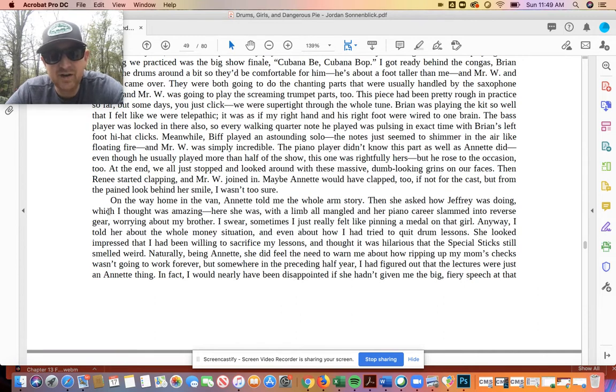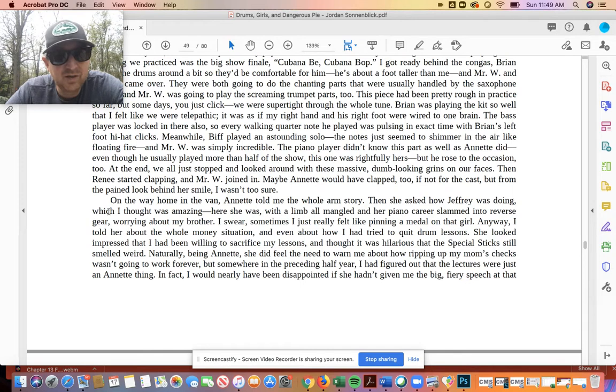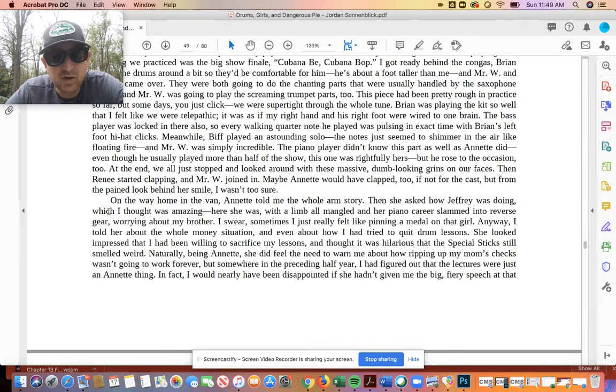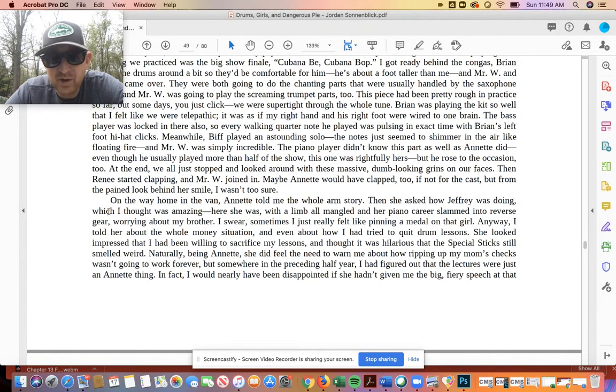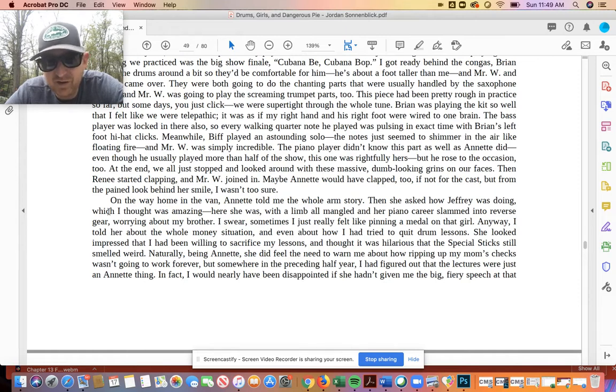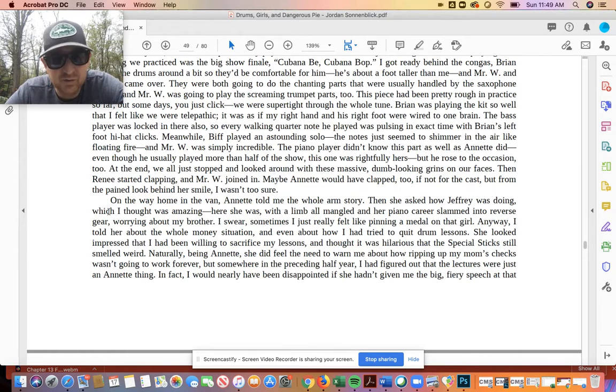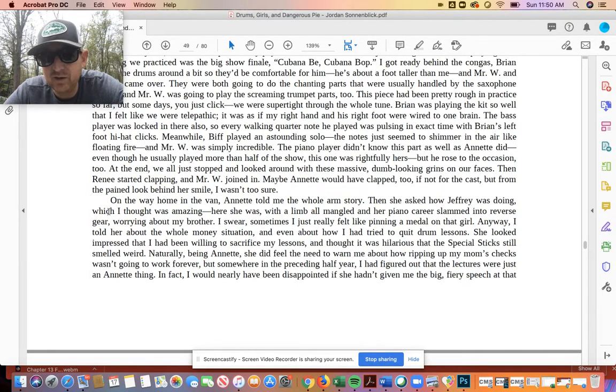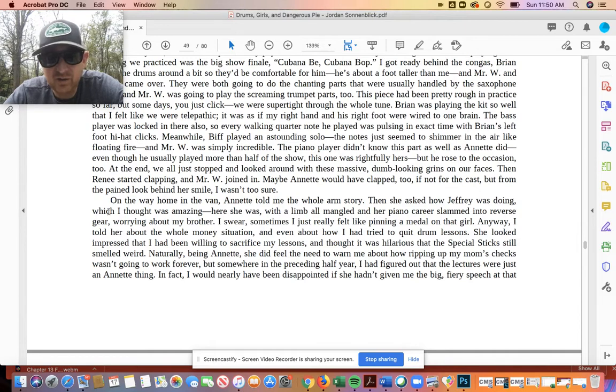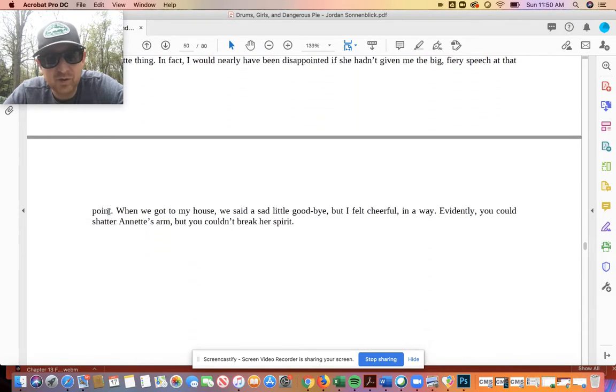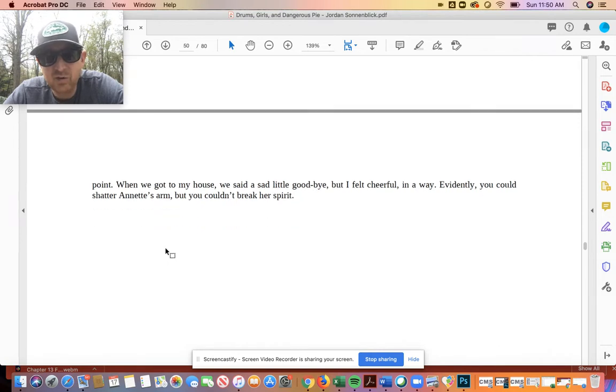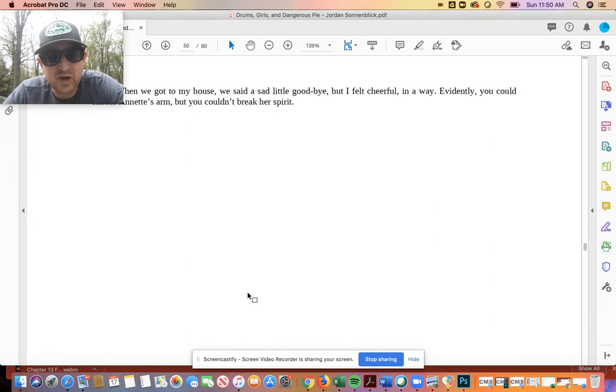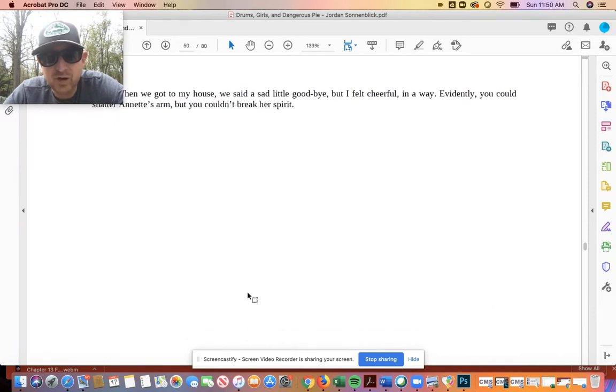On the way home in the van, Annette told me the whole arm story. Then she asked how Jeffrey was doing. Which I thought was amazing. Here she was, with a limb all mangled and her piano career slammed into reverse gear, worrying about my brother. I swear, I sometimes just feel like pinning a medal on that girl. Anyway, I told her about the whole money situation, even about how I had tried to quit drum lessons. She looked impressed that I had been willing to sacrifice my lessons, and thought it was hilarious that the special sticks still smelled weird. Naturally, being Annette, she did feel the need to warn me about how ripping up my mom's checks wasn't going to work forever. But somewhere in the preceding half of the year, I'd figured out that the lectures were just an Annette thing. In fact, I would nearly have been disappointed if she hadn't given me the big, fiery speech at that point. When we got to my house, we said a sad little goodbye, but I felt cheerful in a way. Evidently, you could shatter Annette's arm, but you couldn't break her spirit.